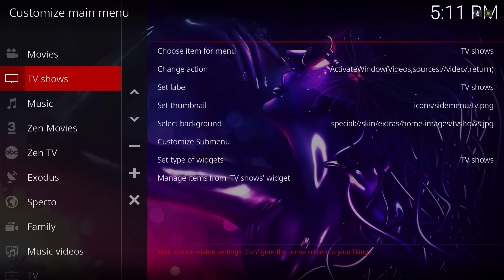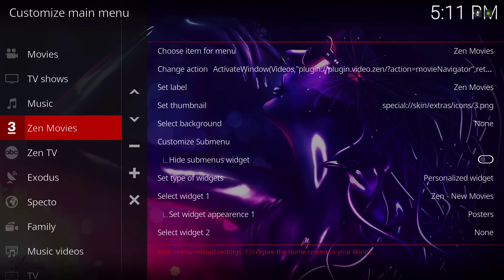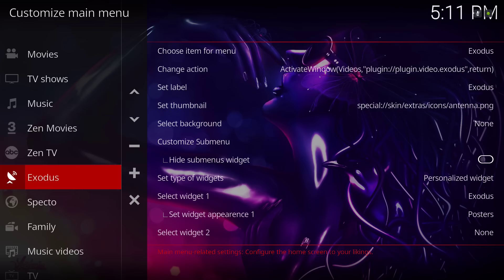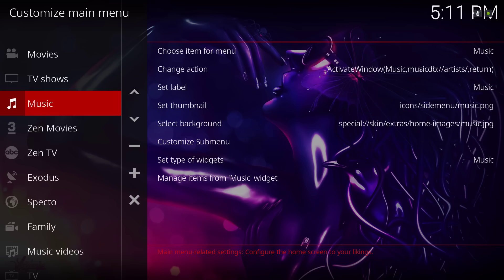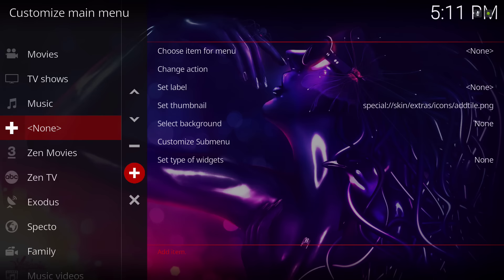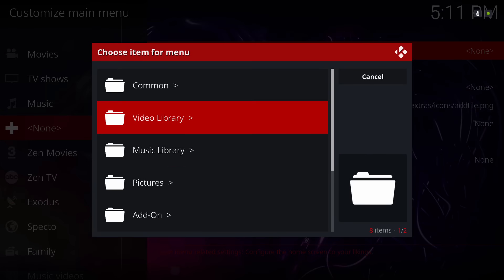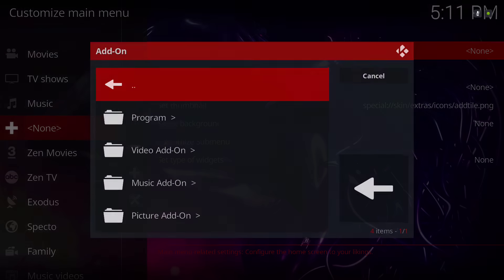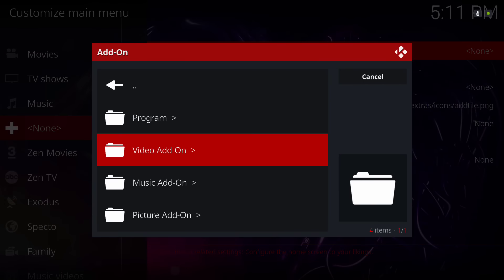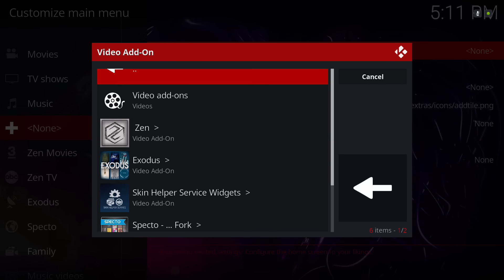So you want to - say you want to add something like right here. You will go down and hit the plus button, and you can see it says none. You choose item for your menu. You'll go to add-on, video add-on, and then you select what you want on your main menu bar.